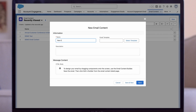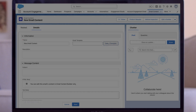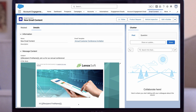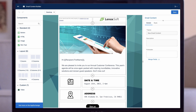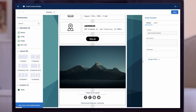Next, decide if you want to start building from scratch or use an email template. If an email is likely to be sent again, or a similar email will be needed in the future, consider creating a reusable email template to speed up the creation process. This email template can be fully built out, or just a shell with your company branding. Using a template enhances productivity and ensures a consistent, professional look across all emails.